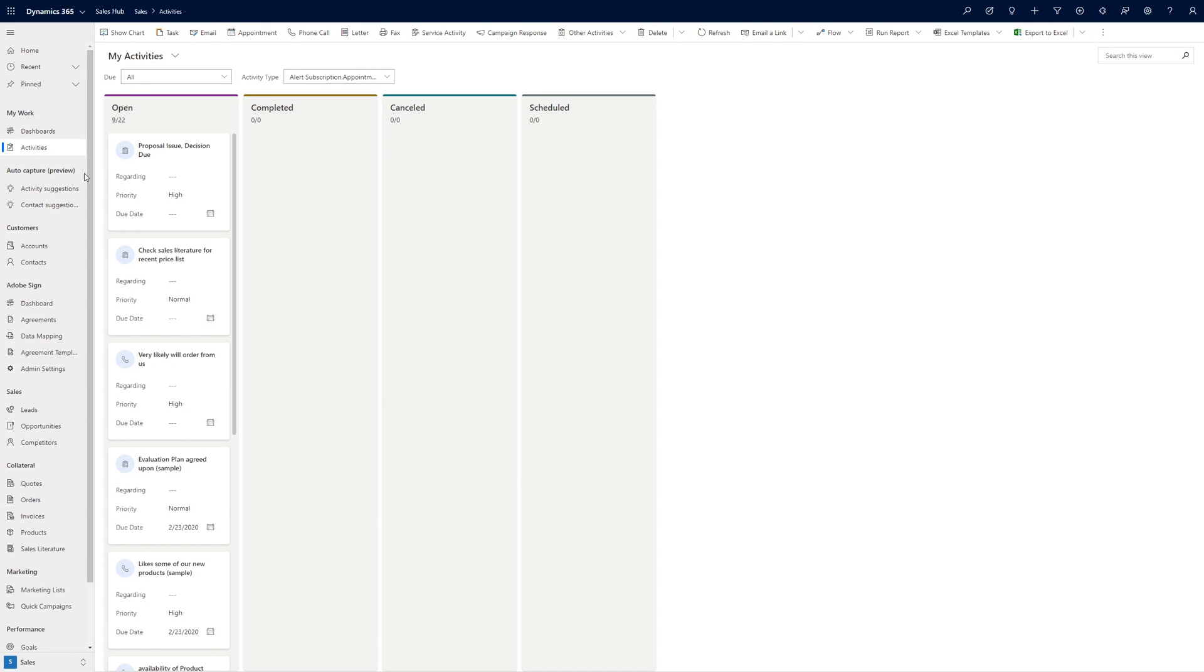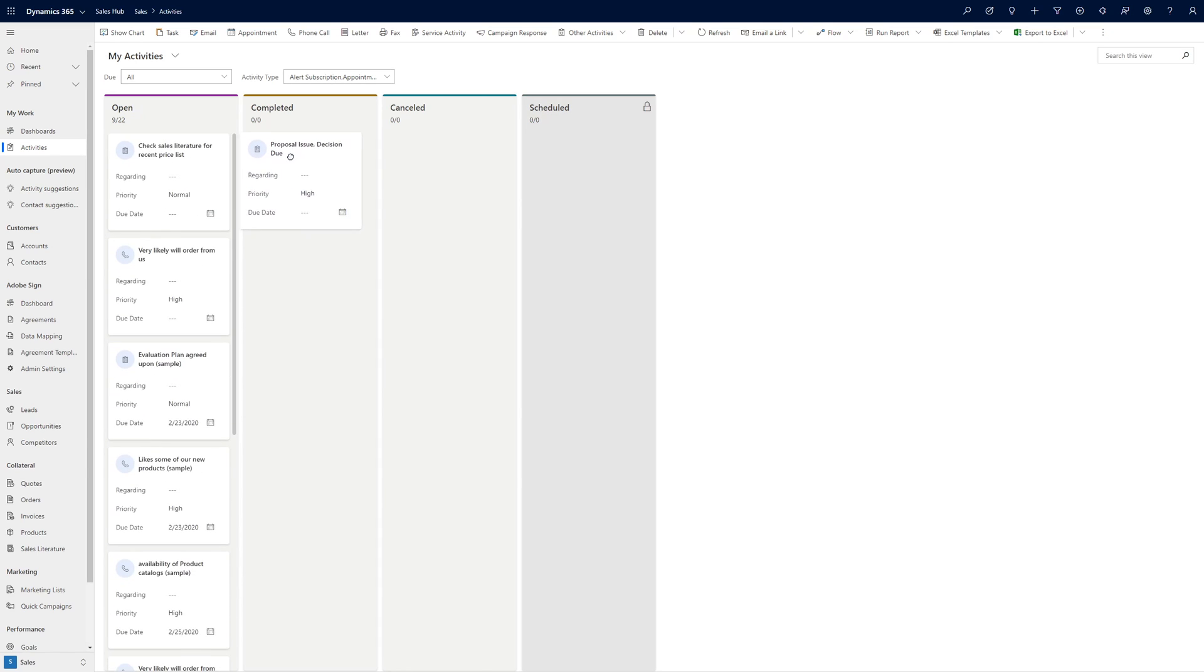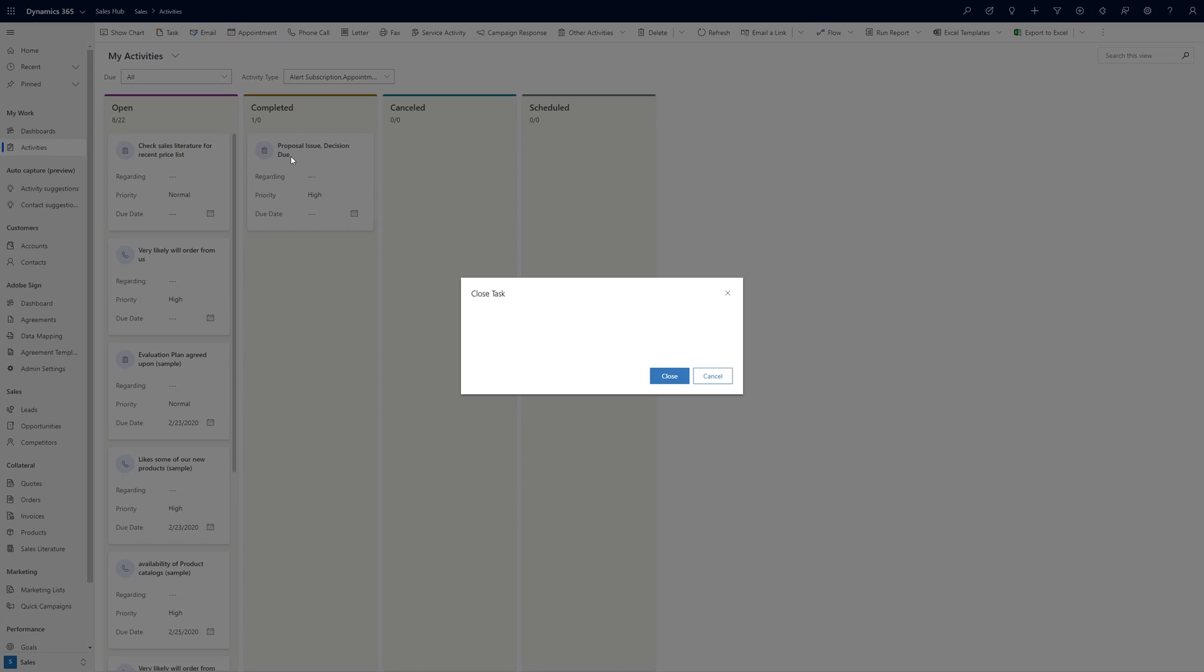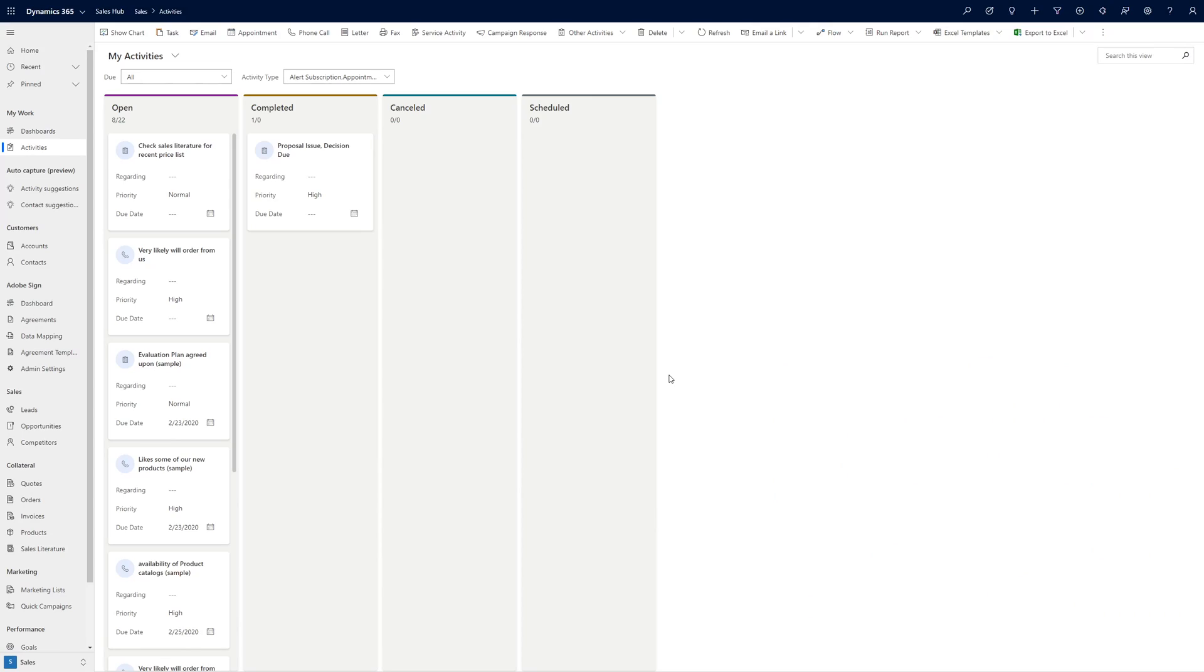For the Activity entity, the Kanban board works very much like the Status mode board for opportunities, allowing users to move activities into different lanes in order to change the status of the activity. As with the Opportunity Kanban board, an appropriate dialog is presented to the user when moving an activity.